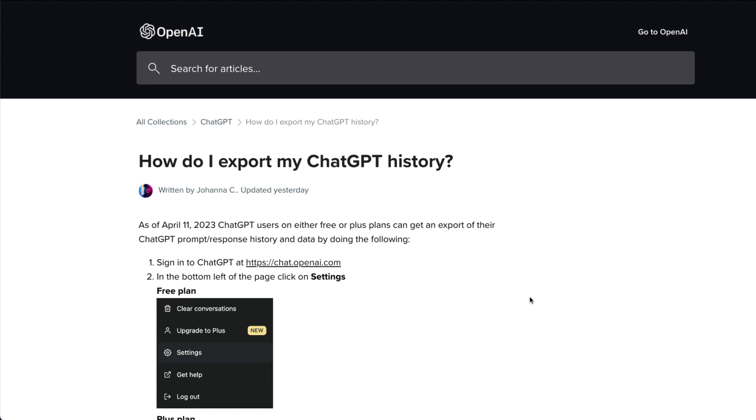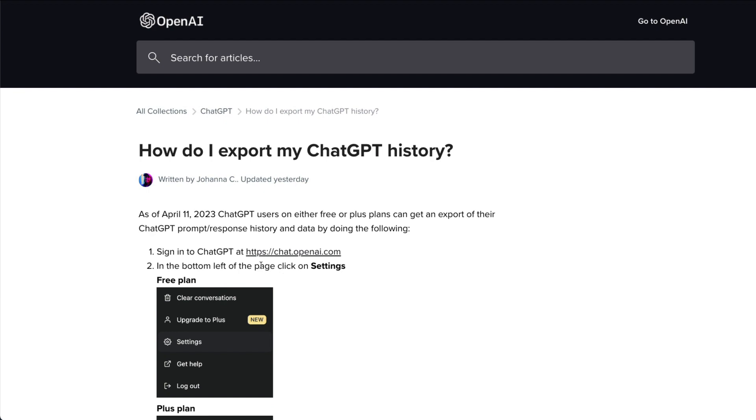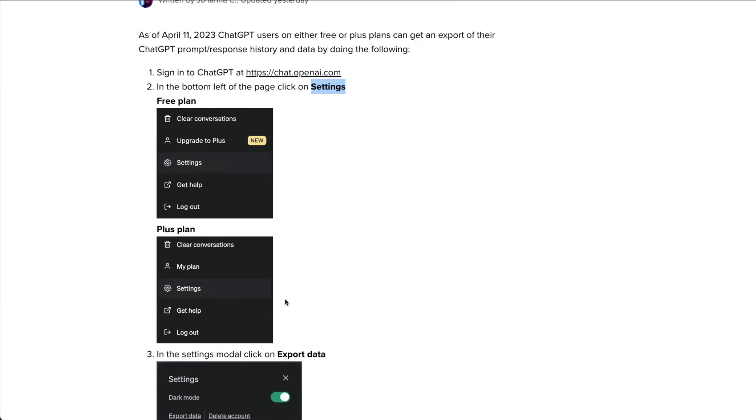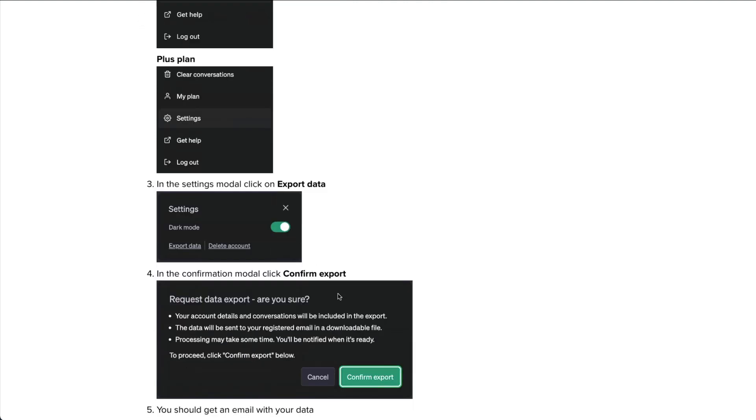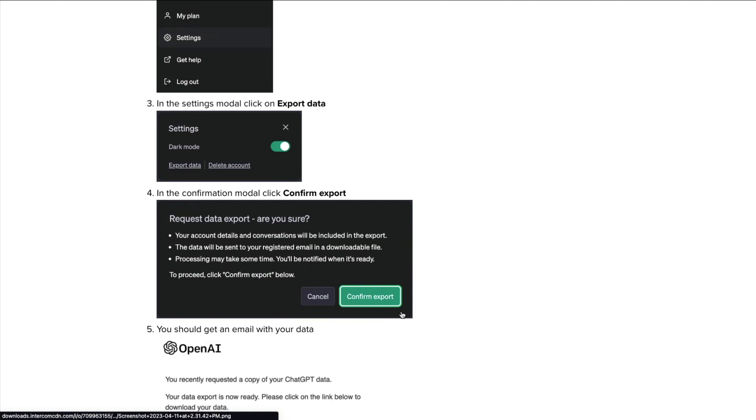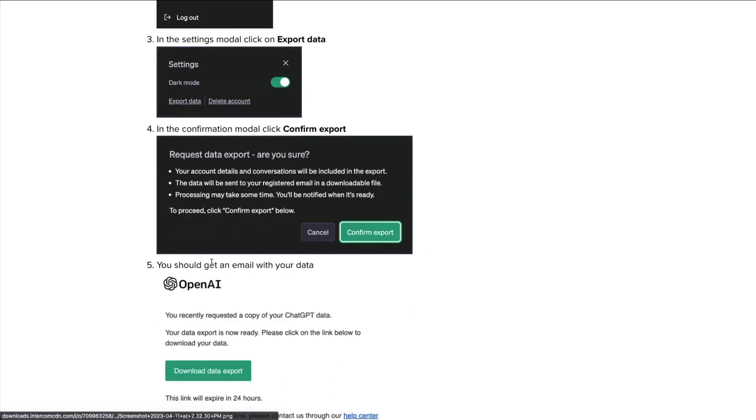The steps are quite simple. You first log into ChatGPT and then click settings. Whatever plan you're on, you'll see export data as a button. Once you click export, it's going to say that you will